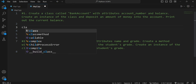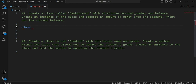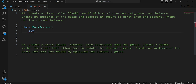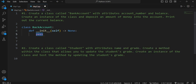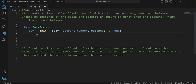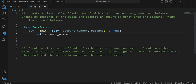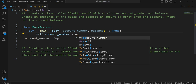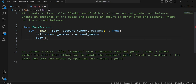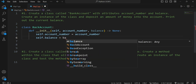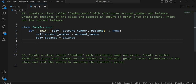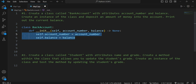Let's start. First of all, we will declare the class — that is BankAccount. Now we have to give the attributes inside `__init__`. The first attribute is account_number and the second attribute is balance. We set `self.account_number = account_number` and `self.balance = balance`.